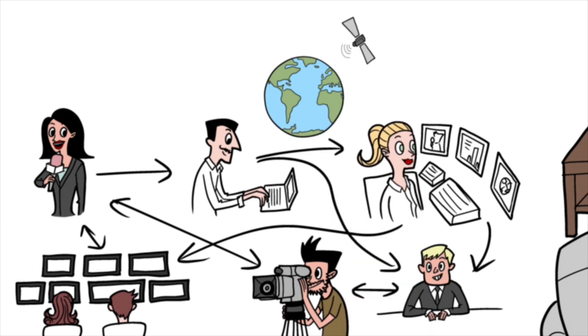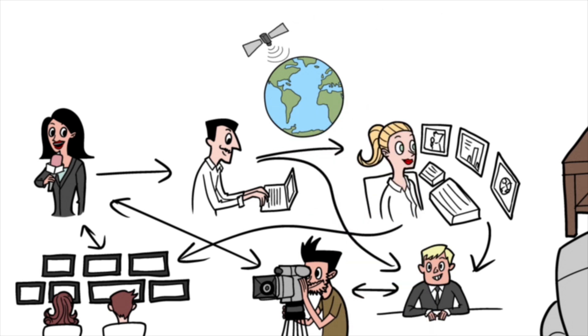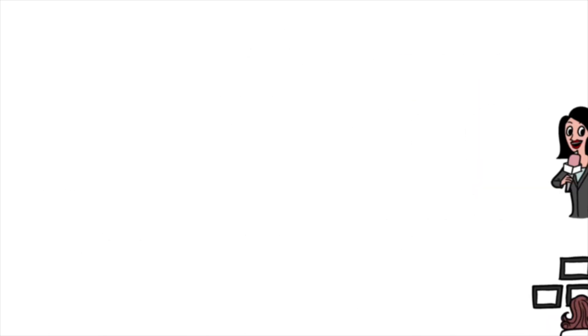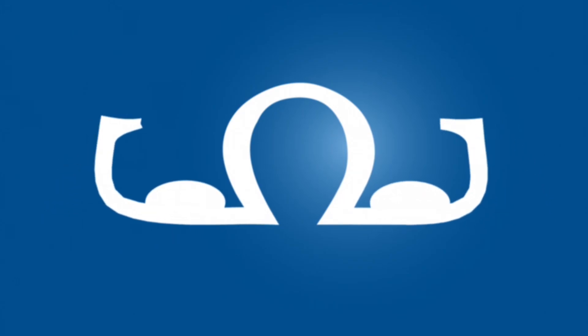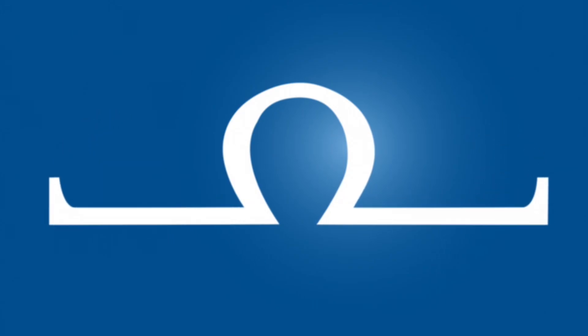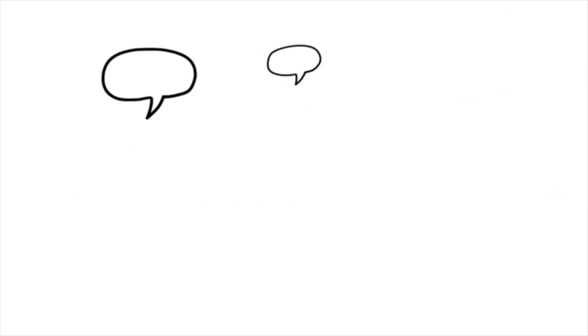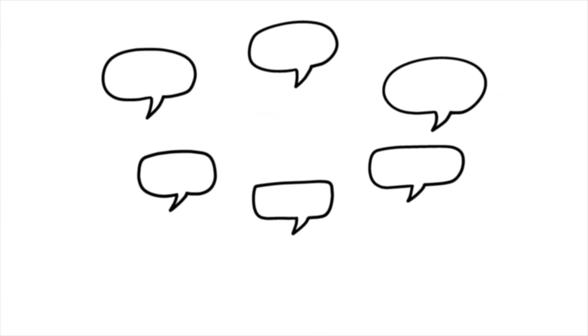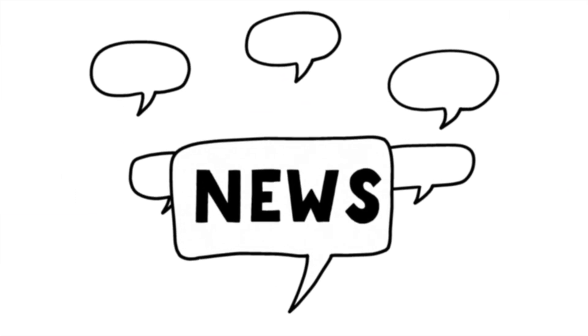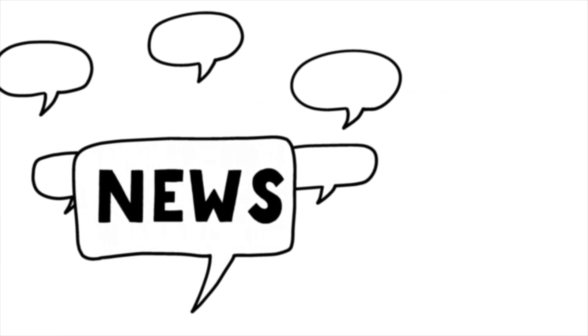So how can you coordinate every link of the production chain and continue to work towards the same goal? Meet Octopus Newsroom. With Octopus, every team member on the network focuses on what they're best at.